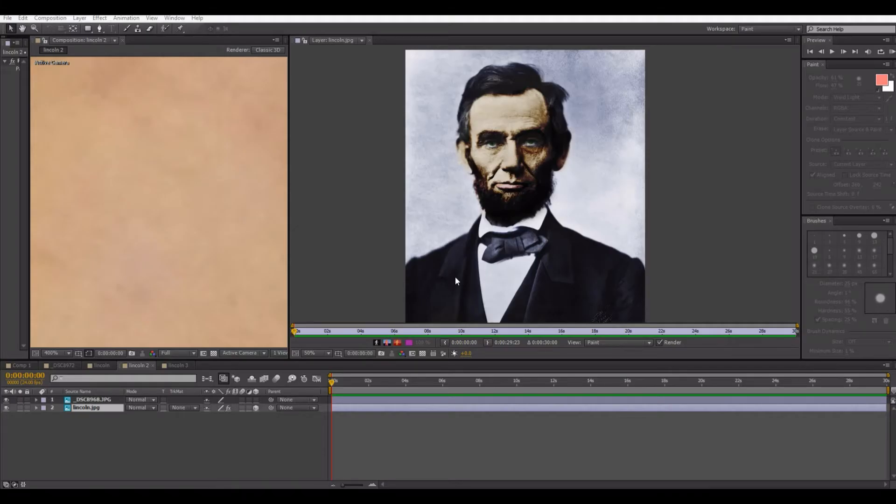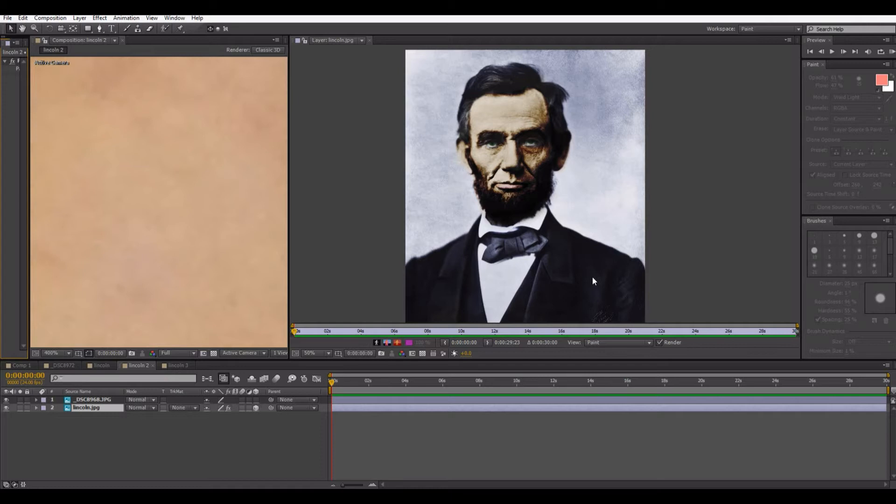Hi everybody, my name is Eitan and welcome to another After Effects tutorial. Today I will be showing you some basic black and white to color conversion.